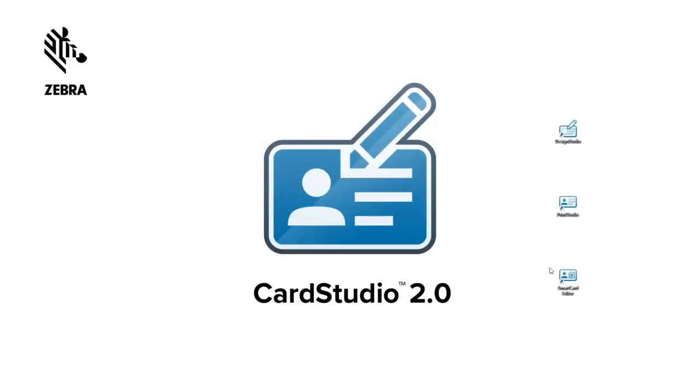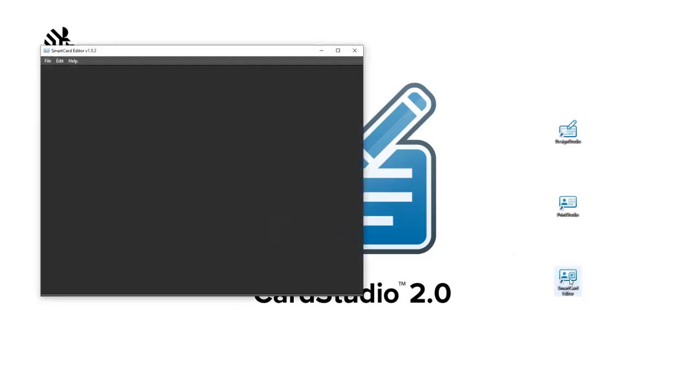Start the SmartCard Editor to build the MyFare Classic 1K. The SmartCard Editor automatically installs along with the CardStudio 2.0 Professional Edition software.